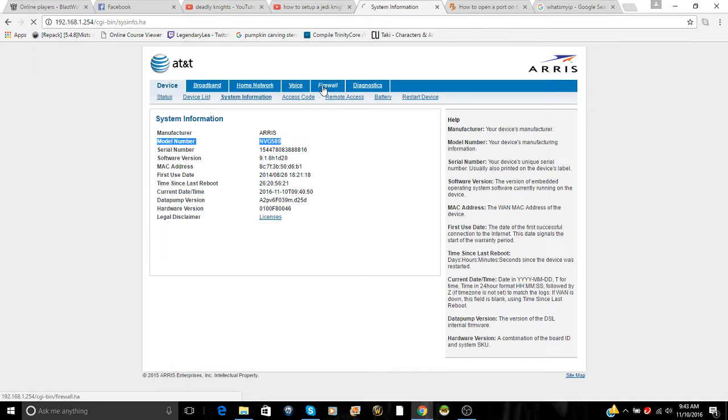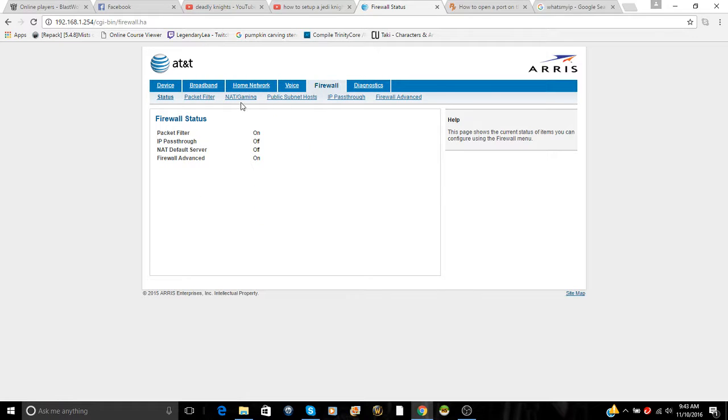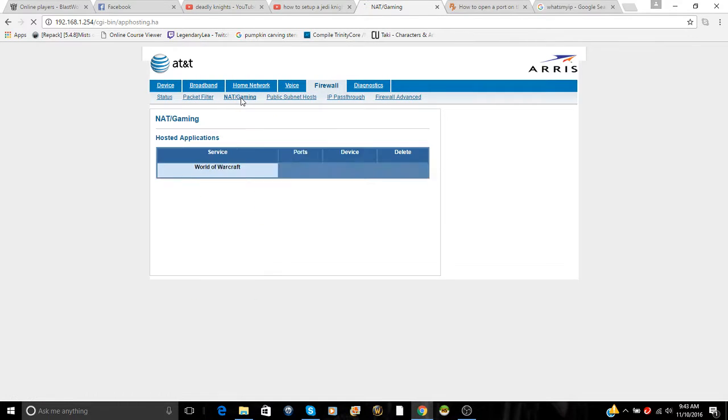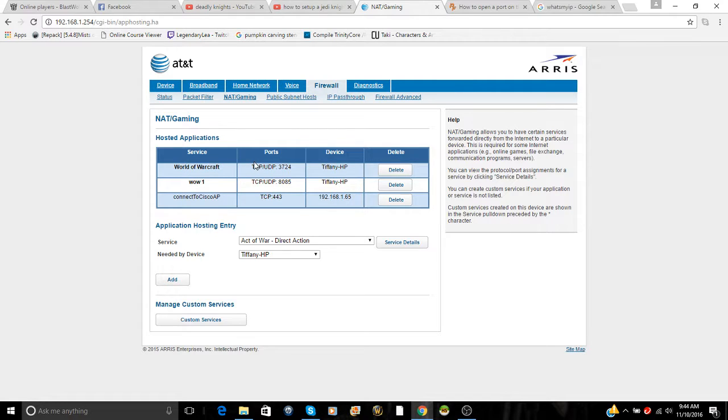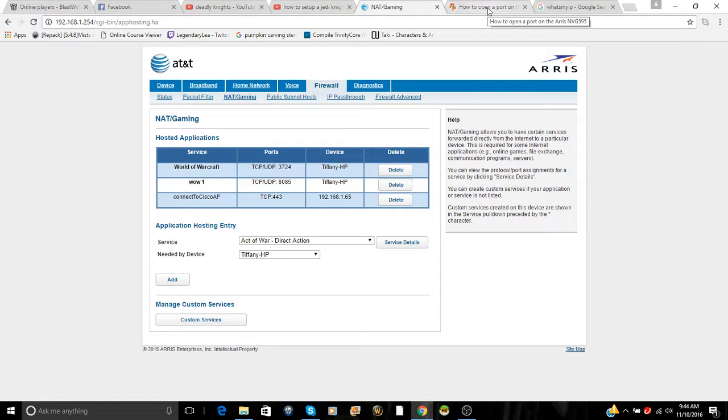For me, I just go here, log into the NAT gaming, and it'll do it for me. The whole set up the router thing will do it for me.